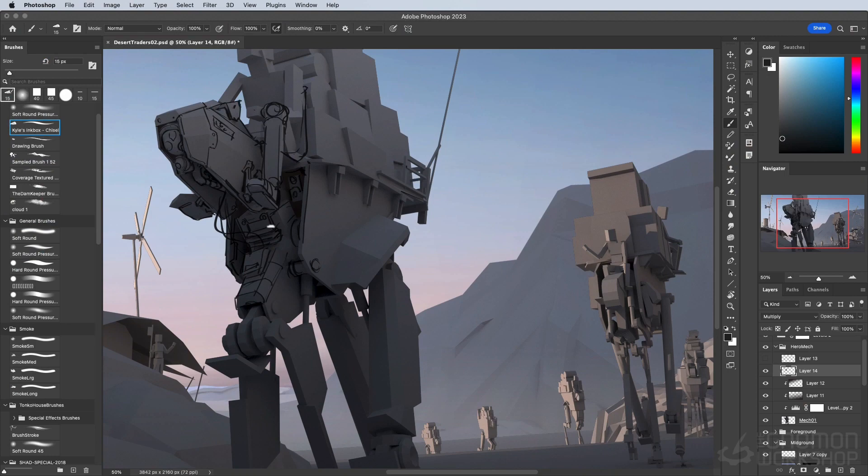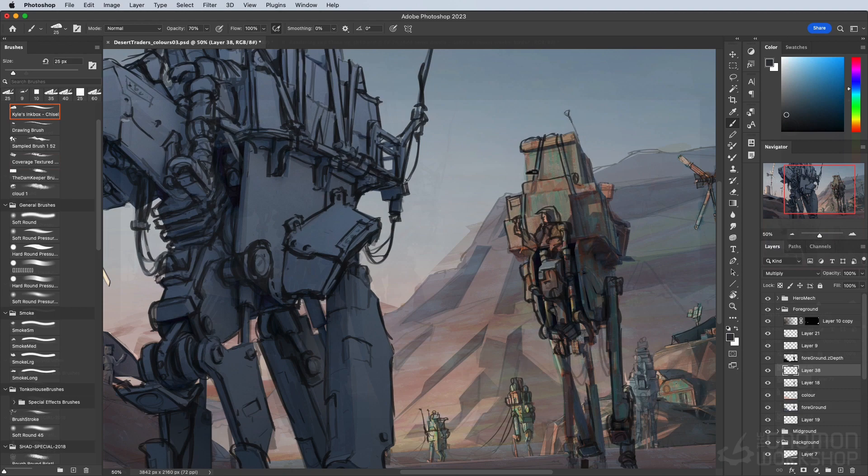And then we'll be taking all that 3D work into Photoshop and adding some lines, some color, some post effects to build up the illustration and really finish it all off.